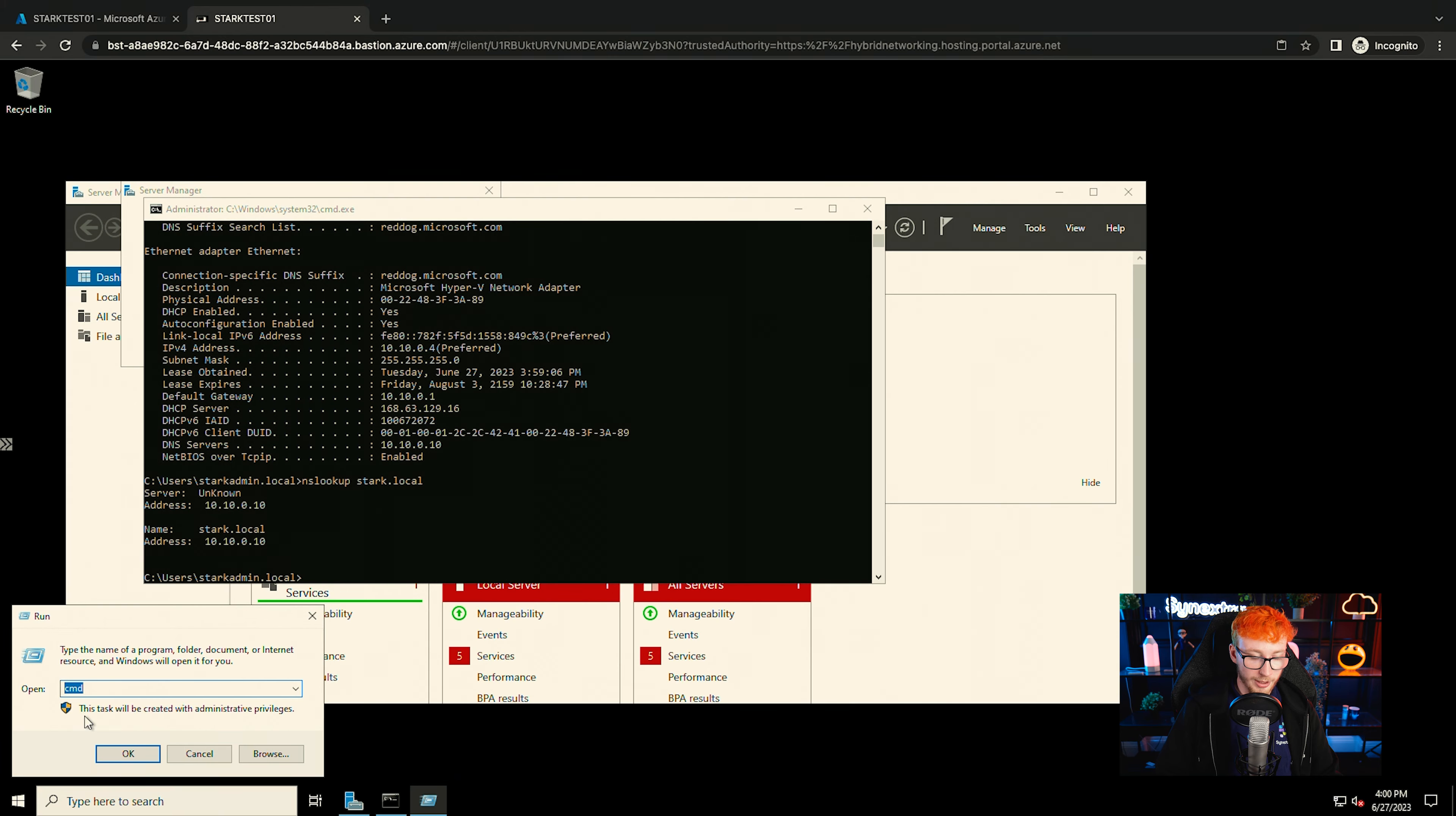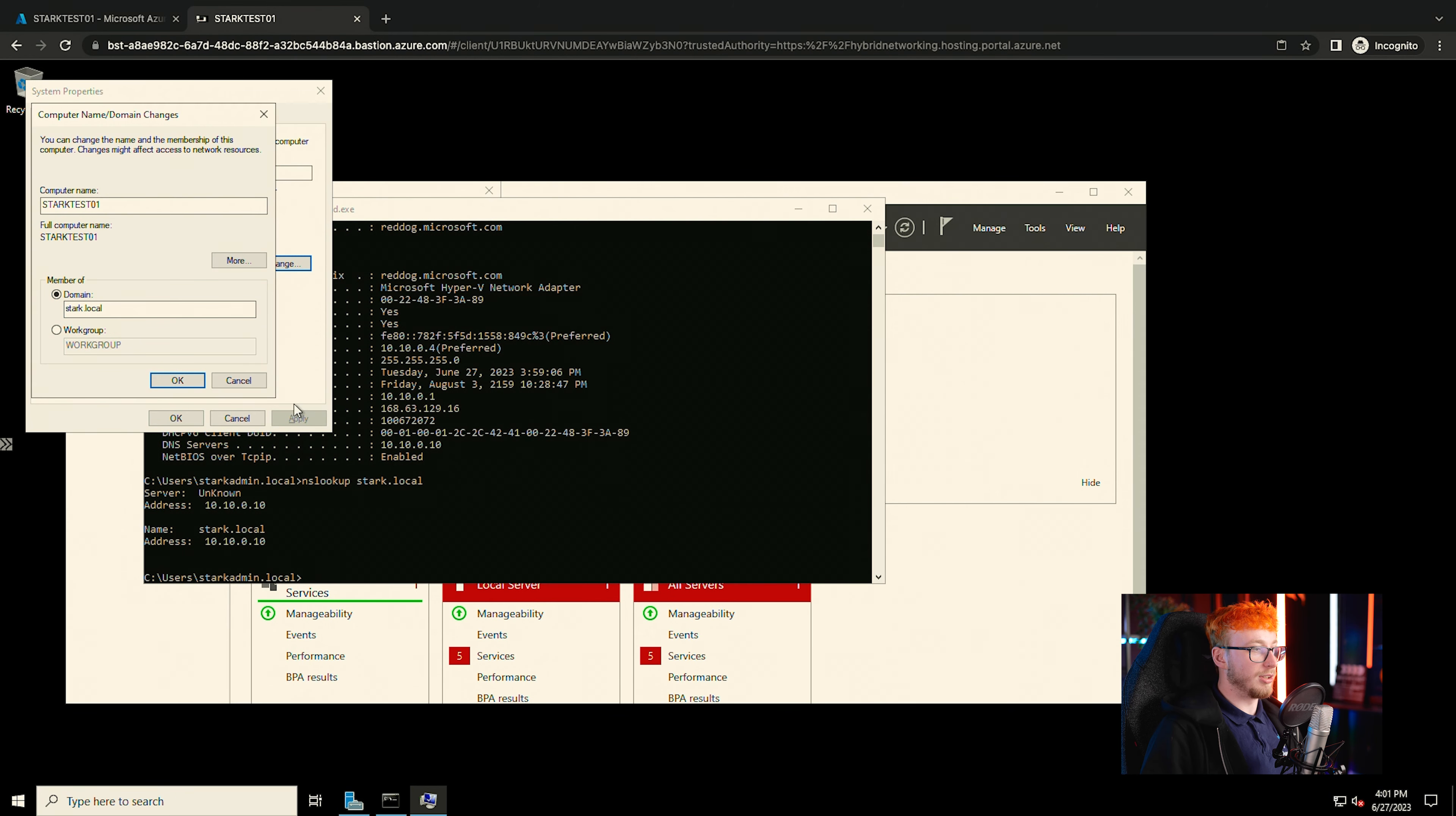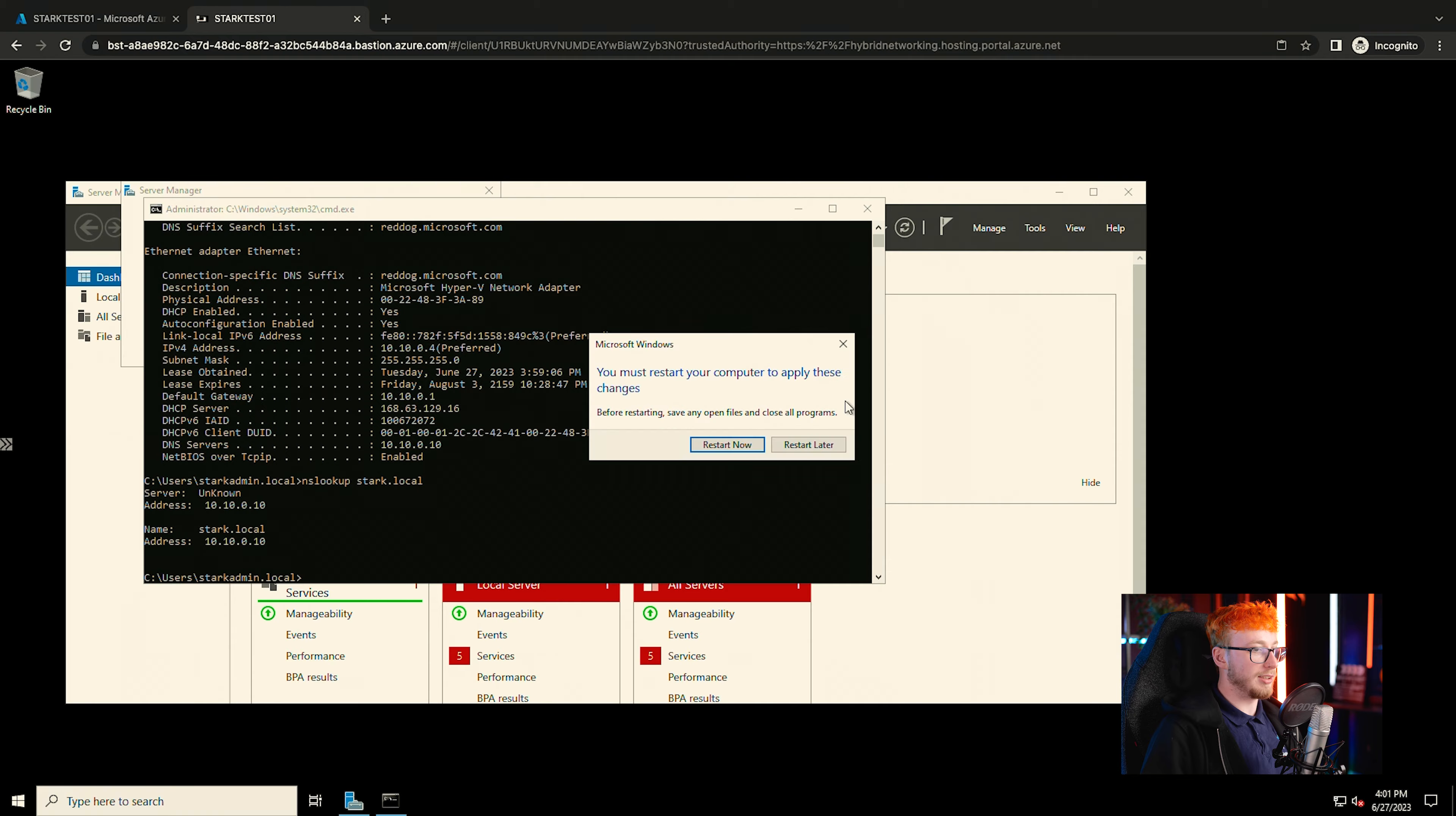So if we look to domain join this machine, which I'm sure you've all done before, and we're welcome to the domain. Nice and easy. We'll give that VM another restart.